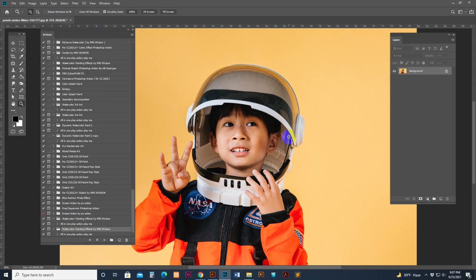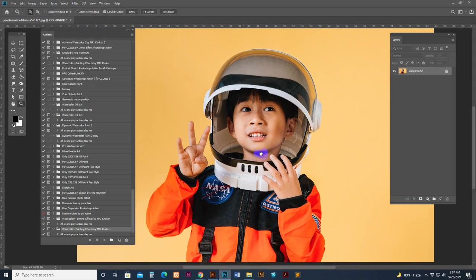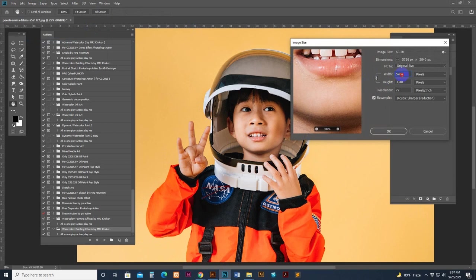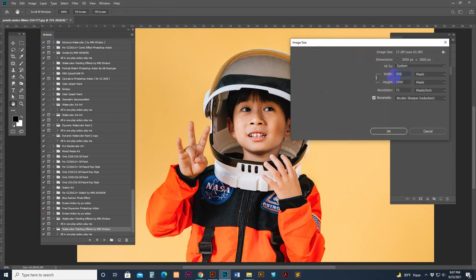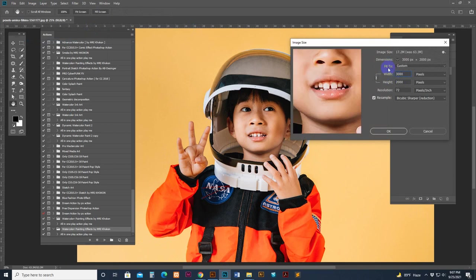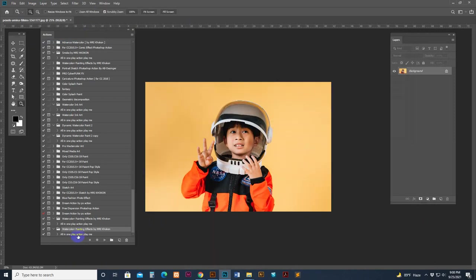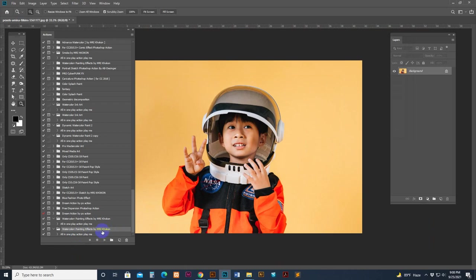Now it's converted to RGB color mode. For video time-saving purposes I have reduced the image resolution size - you can use any size, that is your choice. I have used 3000 pixels this time. Now select the action script and hit the play button. Now it starts working, just hold on.